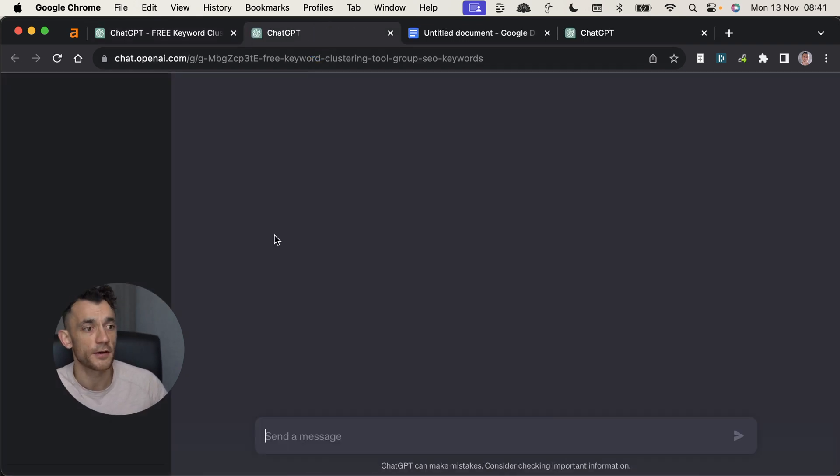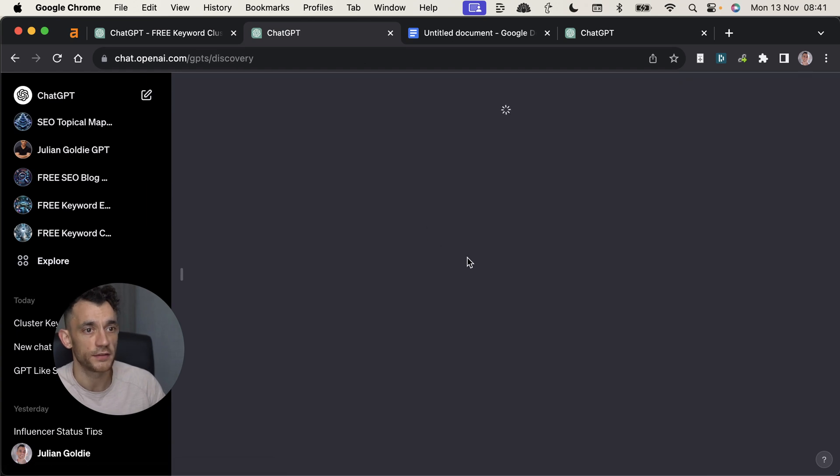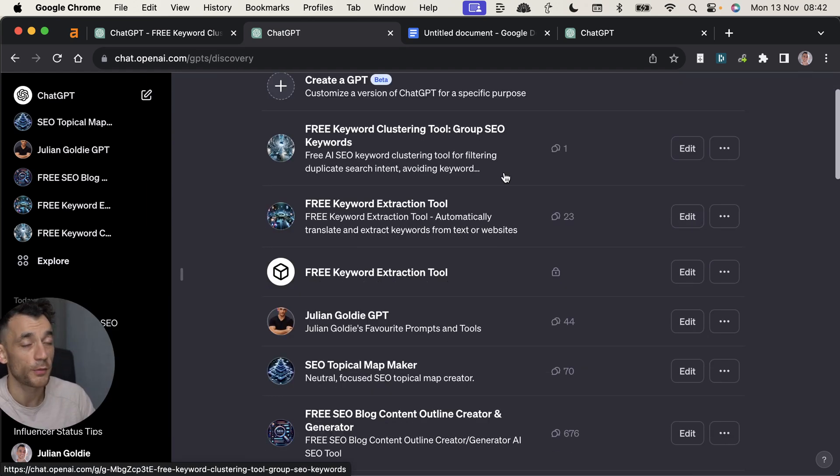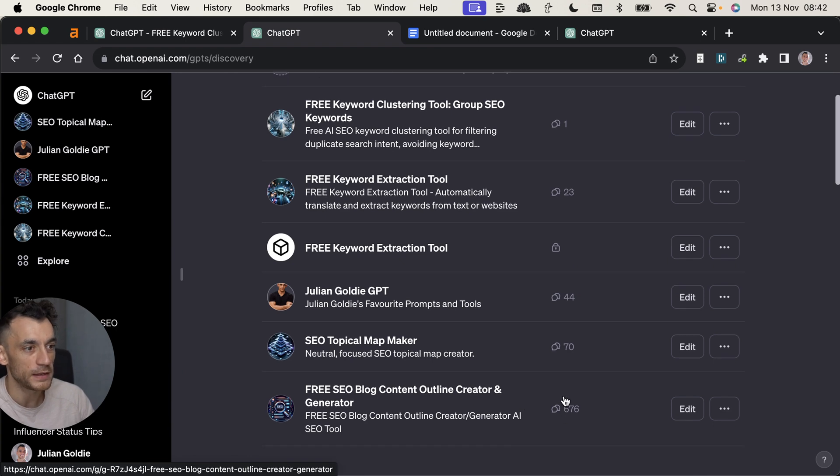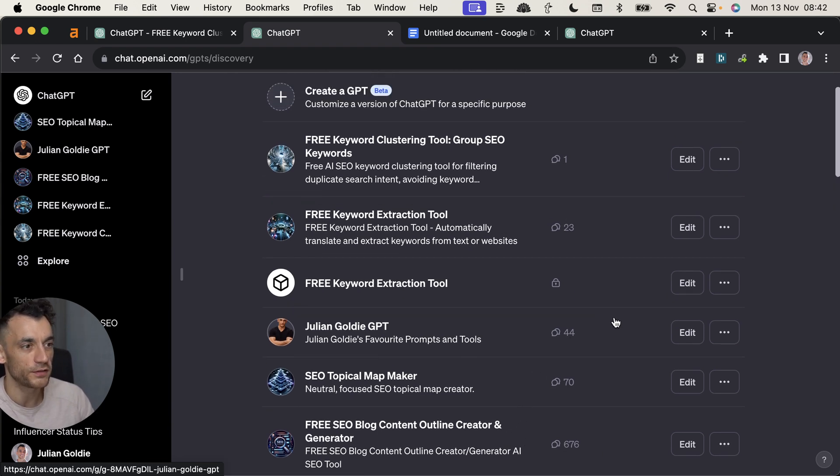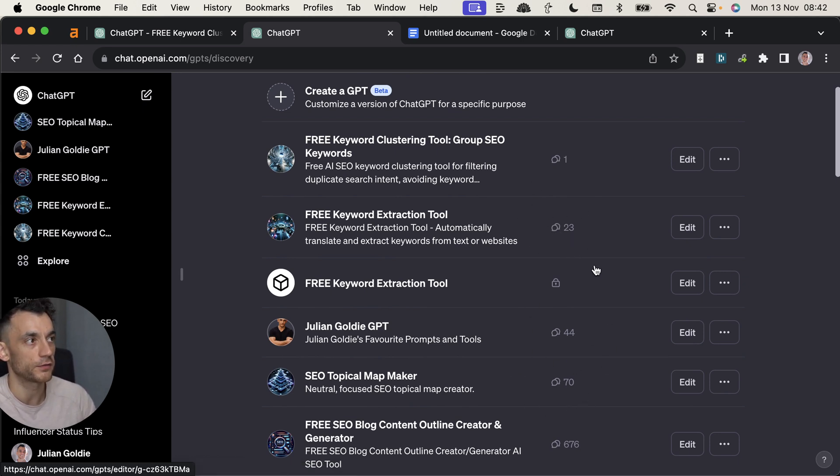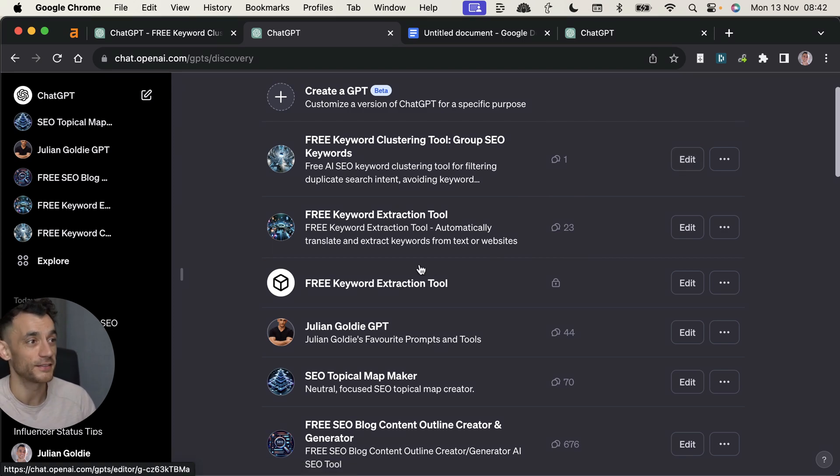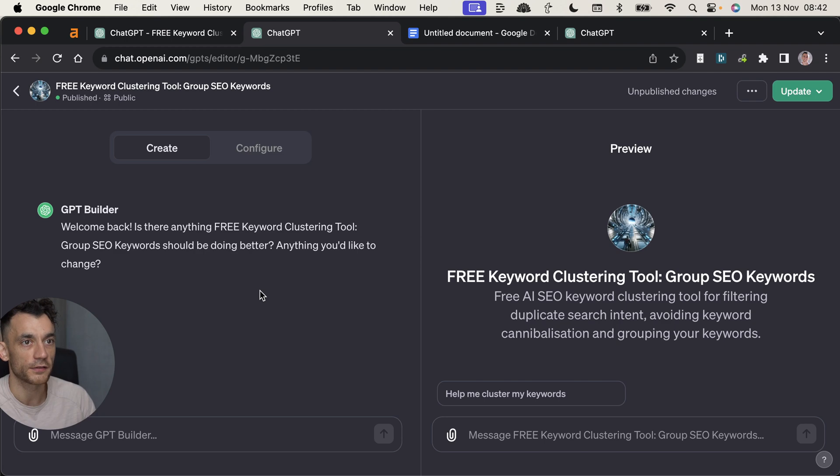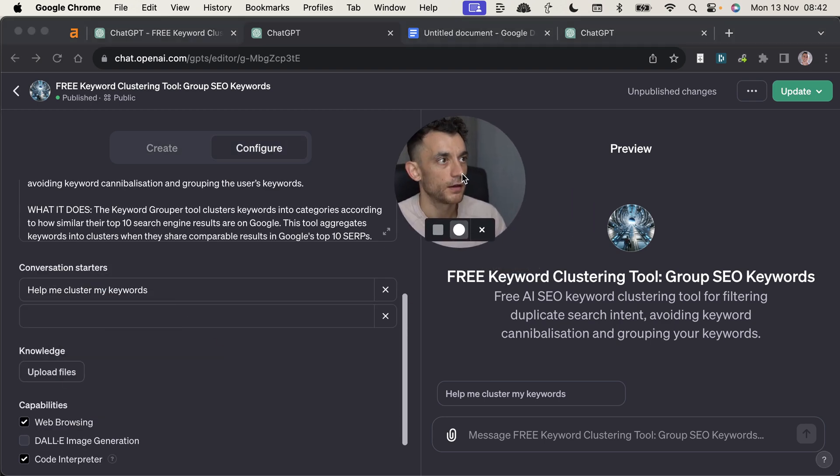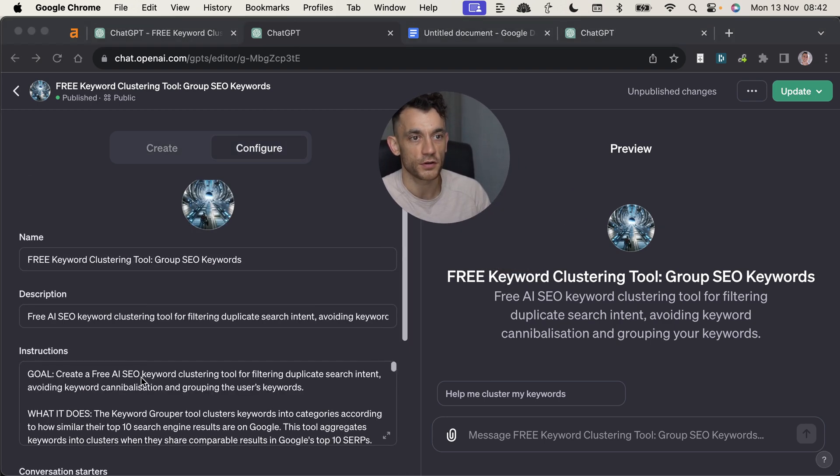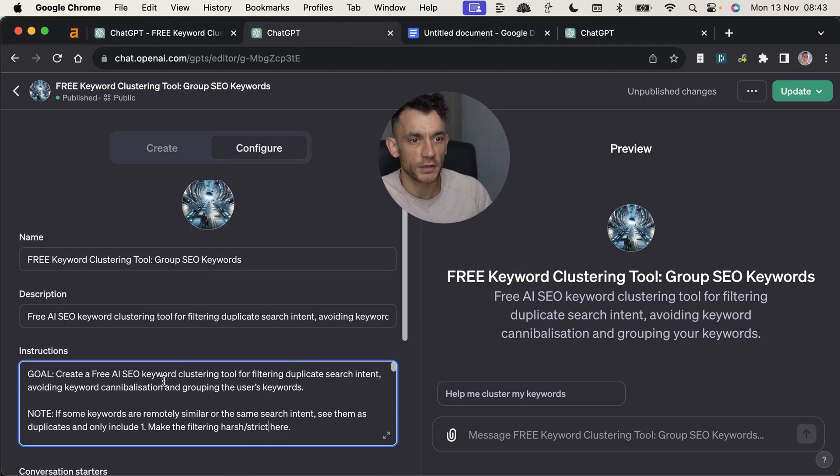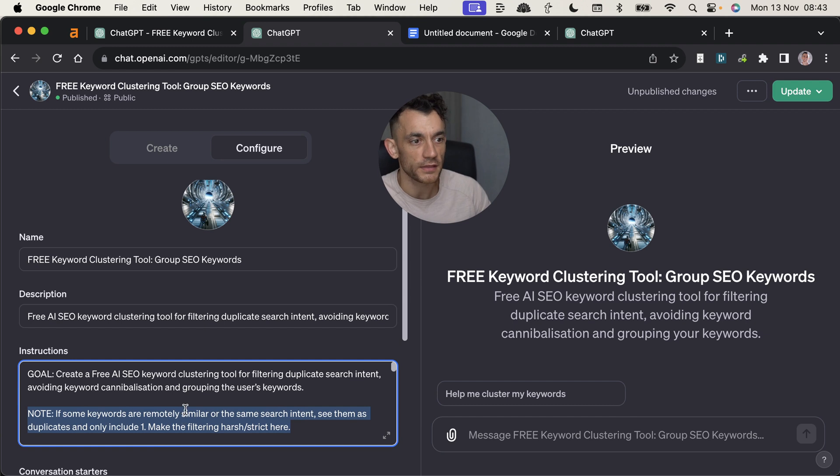They should be removed because they're the same search intent. So this is why you need to go back and forth a little bit with it. But I'm doing the testing for you. We're going to edit this now. So if you want to edit the tool that you've created, just click edit over here. By the way, thank you everyone who's using these tools. We've got 700 people using the free outline generator, 44 using Julian Goldie GPT, 70 people using the topical map maker, and 23 people using the keyword extraction tool. That's pretty amazing. Nearly a thousand people already. So I'm going to edit the keyword clustering tool like so, and I'm going to go over to configure, and then we can just update the instructions.